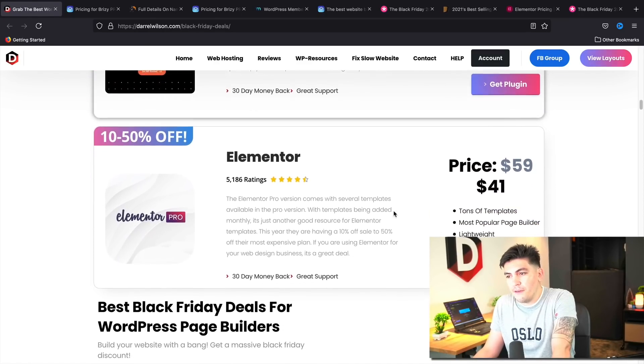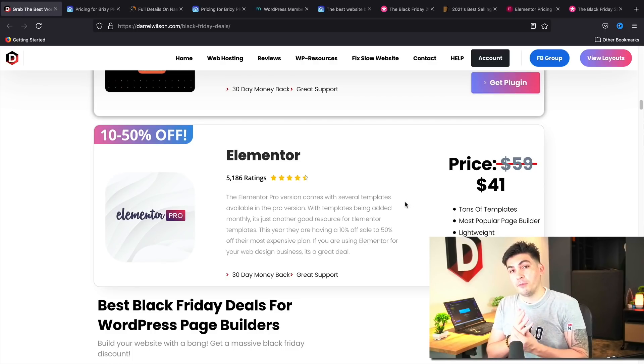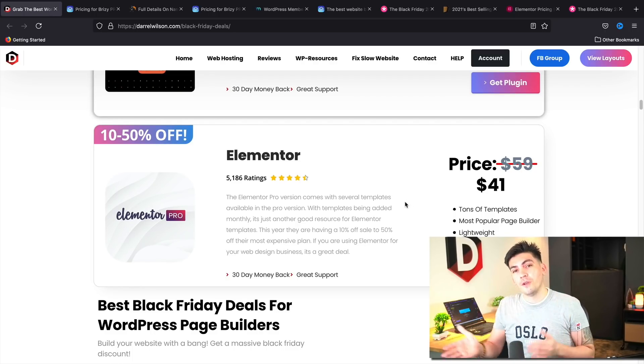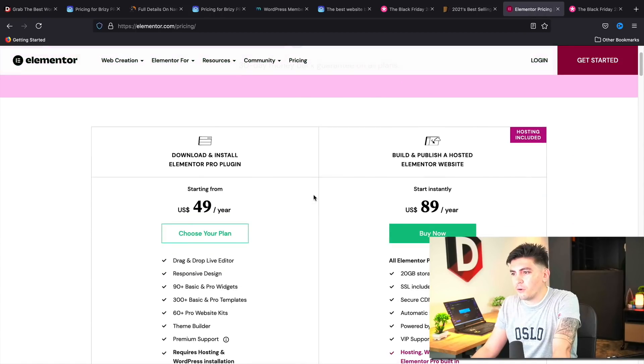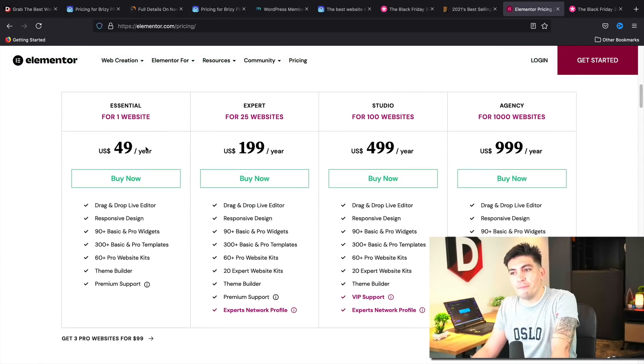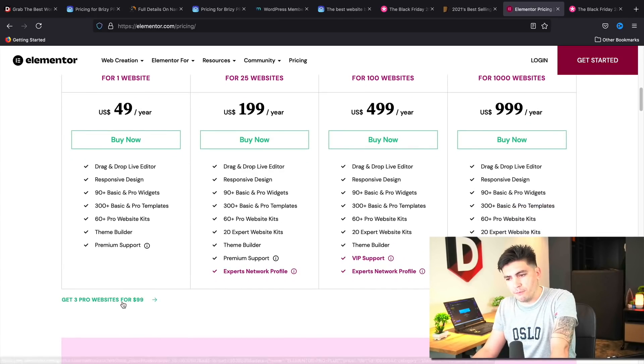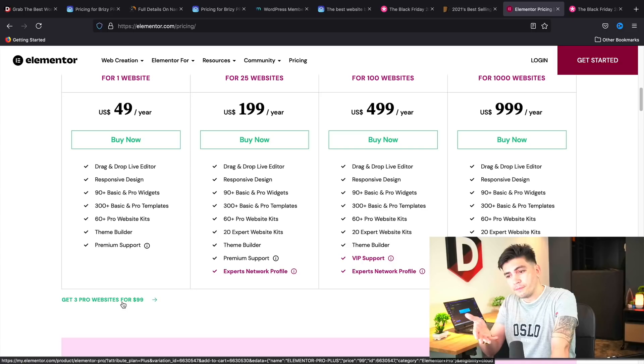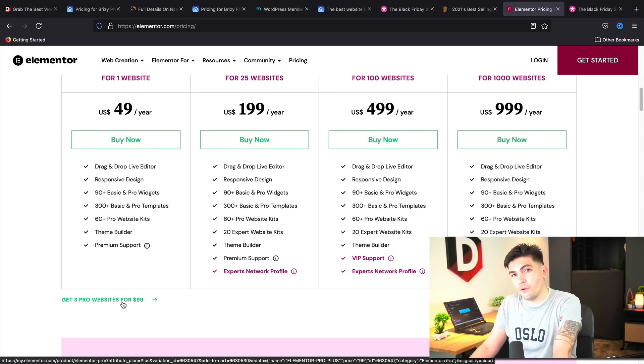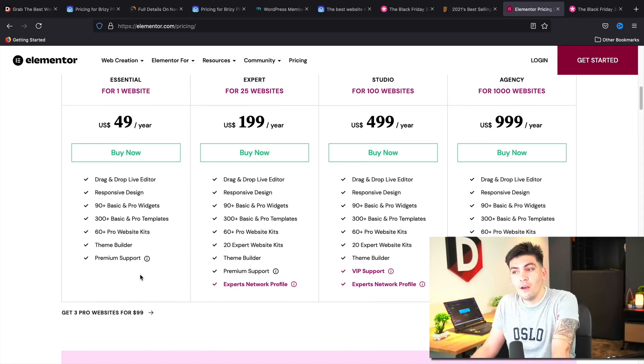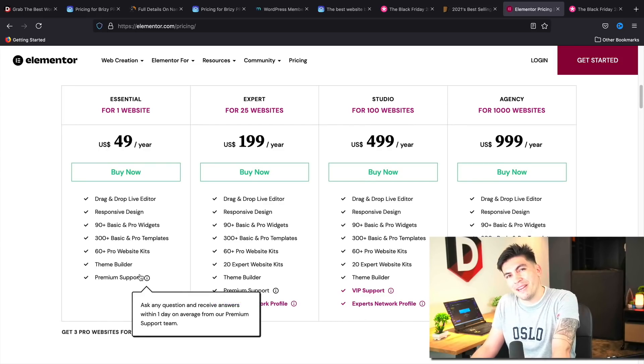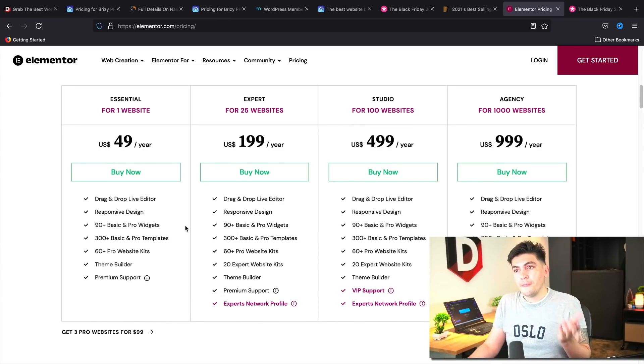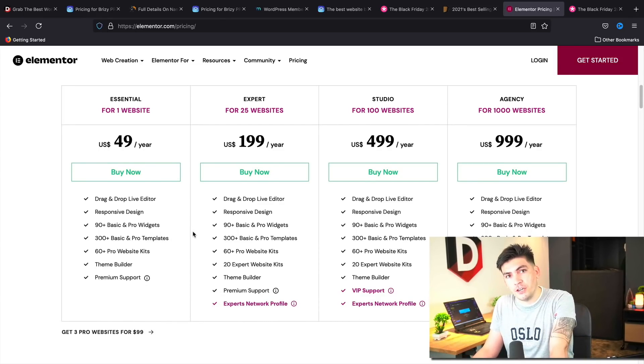Next we have Elementor. Now they are offering up to 50% off of all their plans. I'm sorry, up to, so I believe the first plan, I'm going to show you guys real quick right here. The first plan is 10% off. The next plan is 20%. The third plan, which is this plan, which they hid for whatever reason, that one's 30% off and then so on and so forth. So they are offering up to 50% off of their plans.